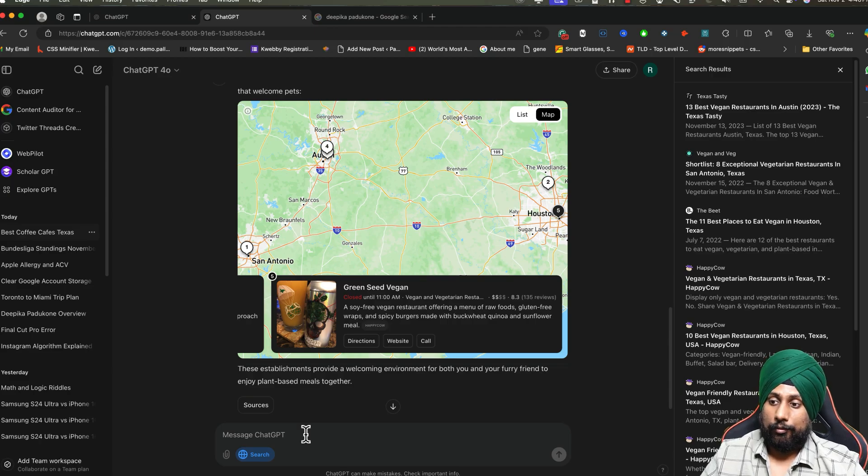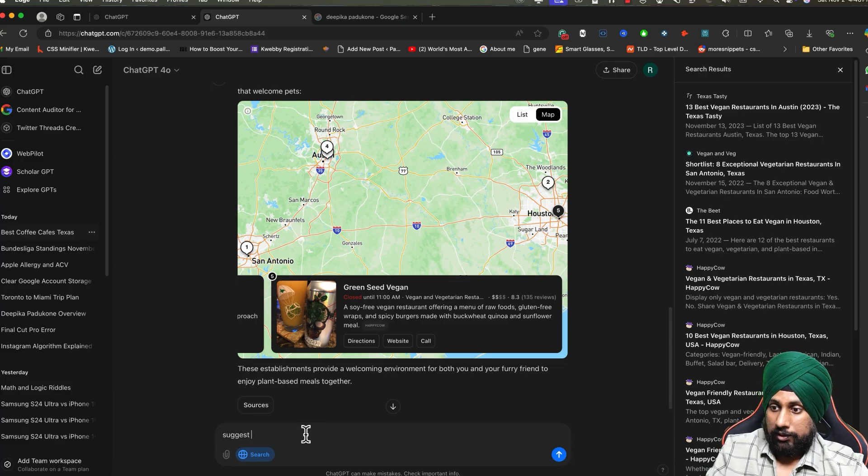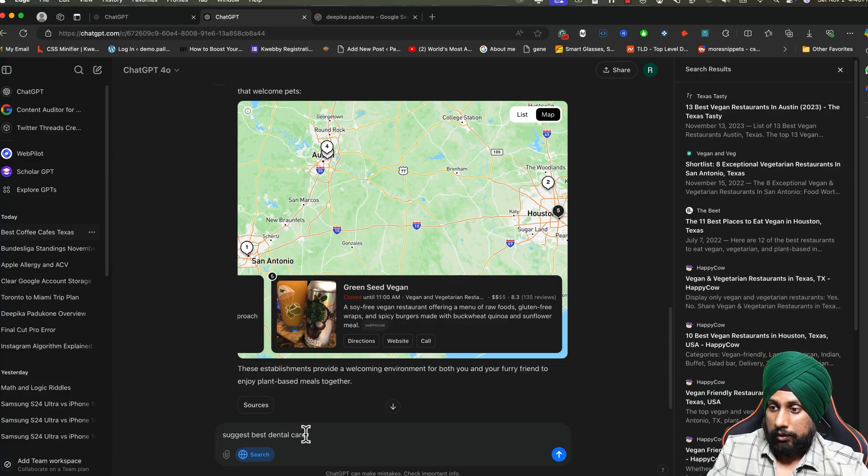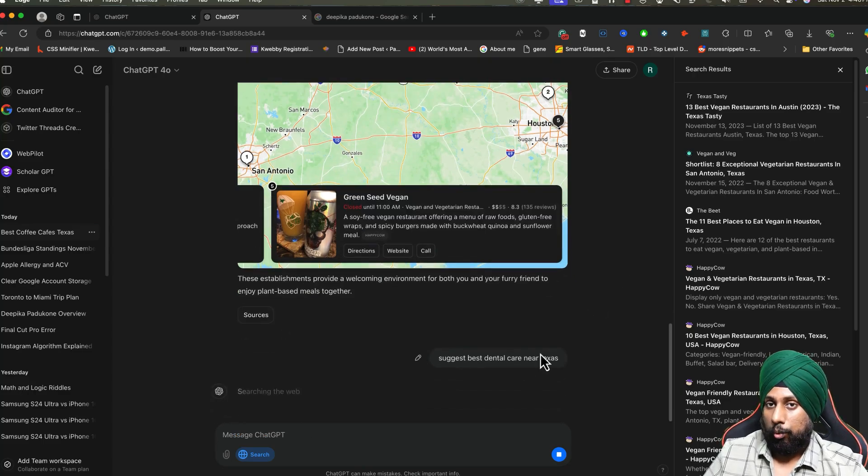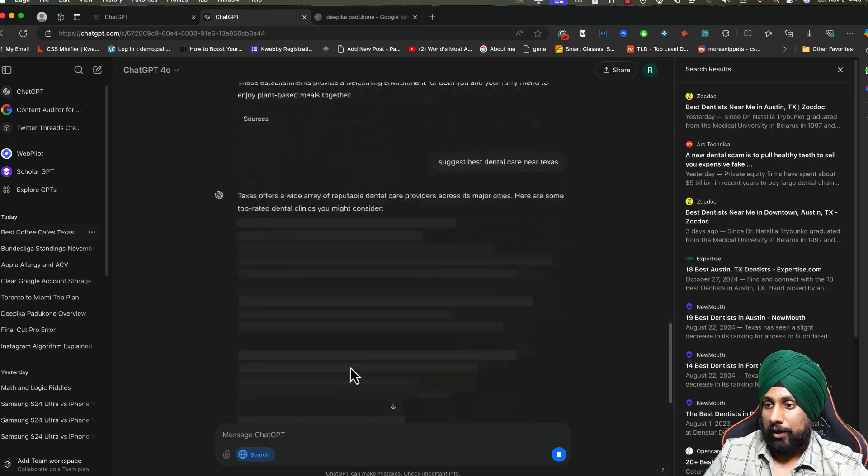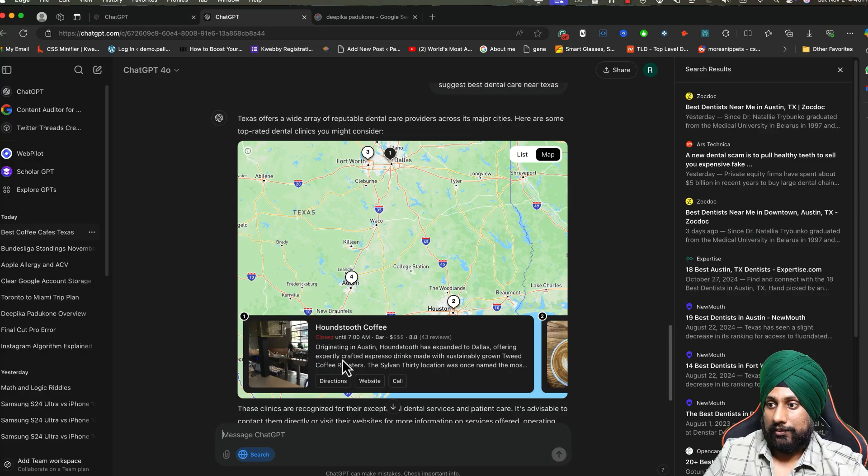If you want to add budget or if you want to find anything related to restaurants or maps, for example: suggest best dental care near Texas, or you can provide your own location and it will start providing all the results here.